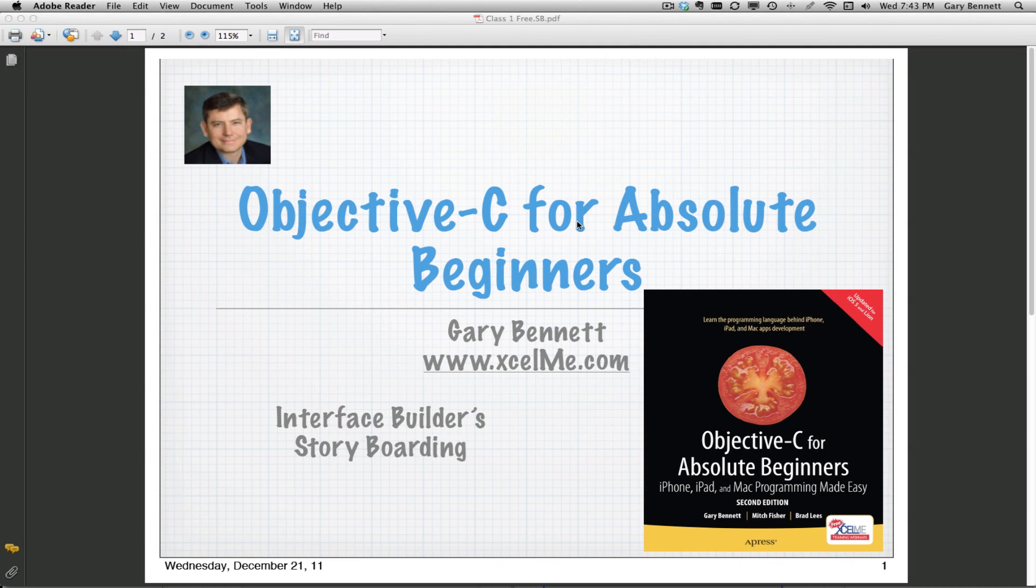All right, good evening everyone. Welcome to Objective-C for Absolute Beginners.